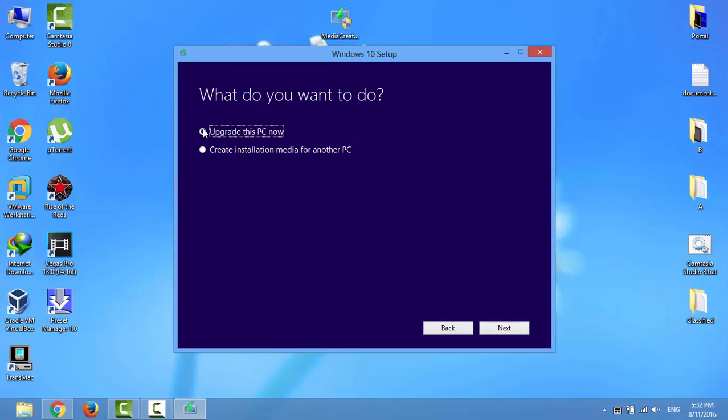Select the second option: Create installation media for another PC. Click Next.